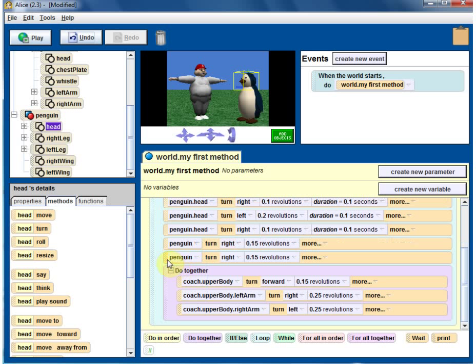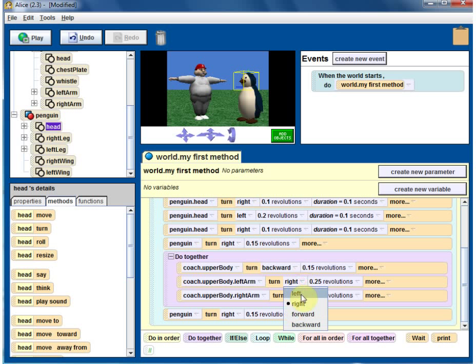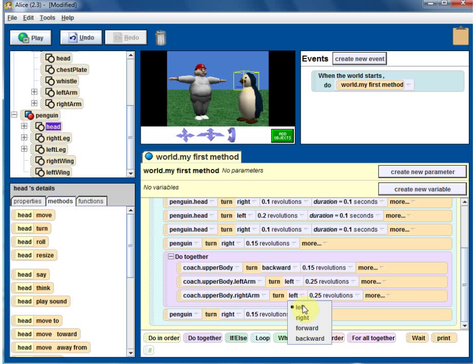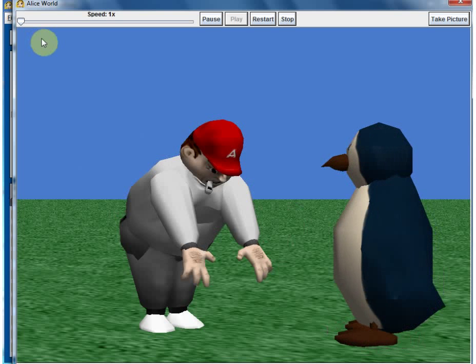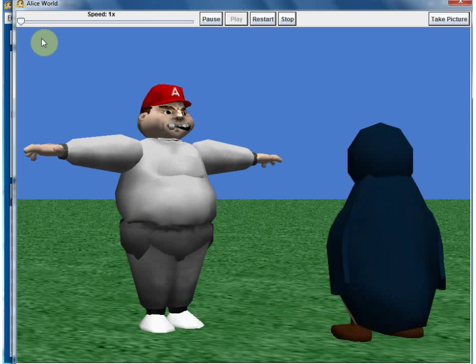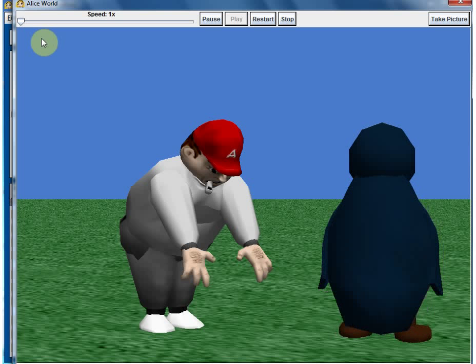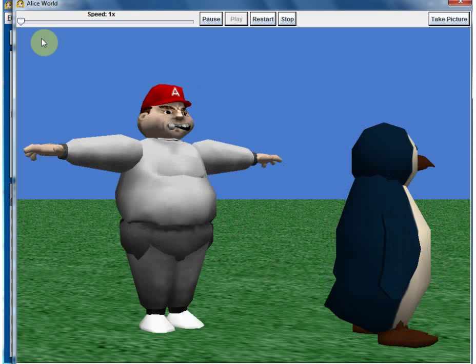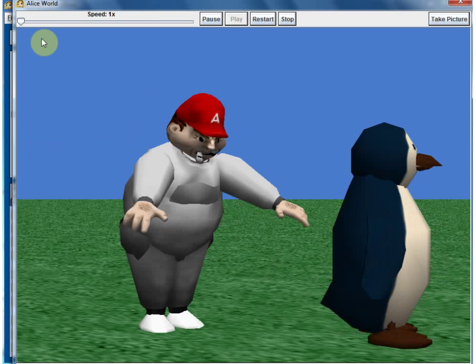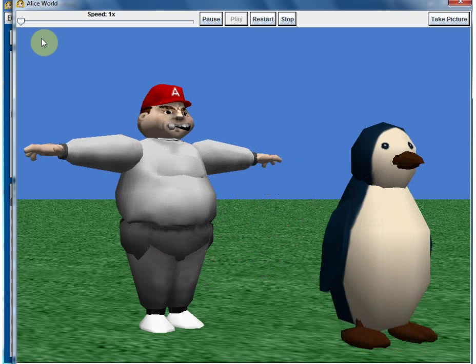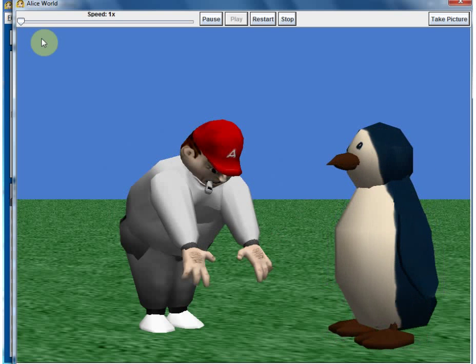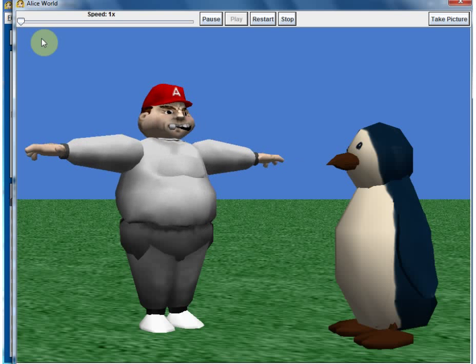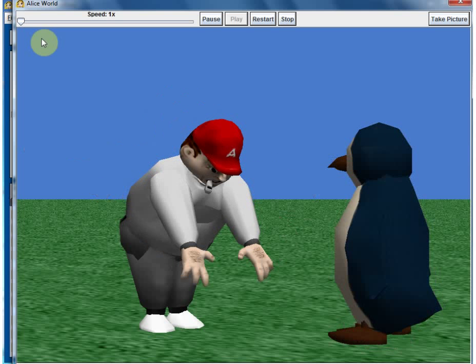Now the coach alone will reverse it - do all the actions. Click here and all the forward becomes backward, left becomes right, right becomes left. Now let's play it again. Now the coach does the forward movement and then coach goes back. That looks a lot more realistic.